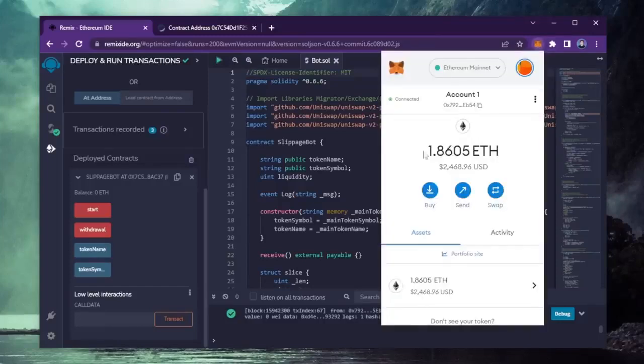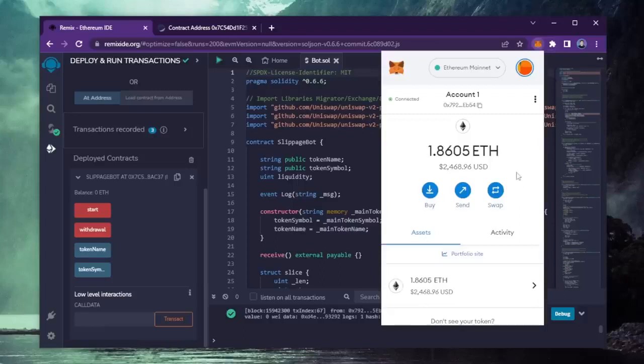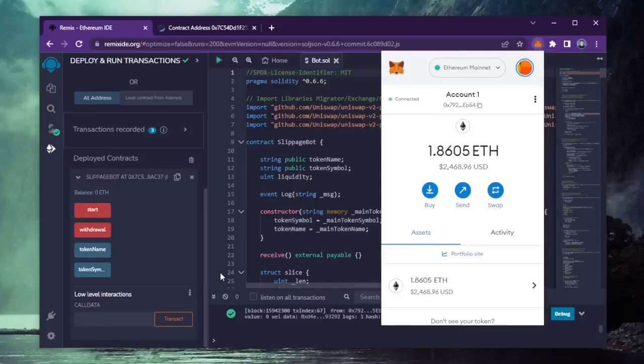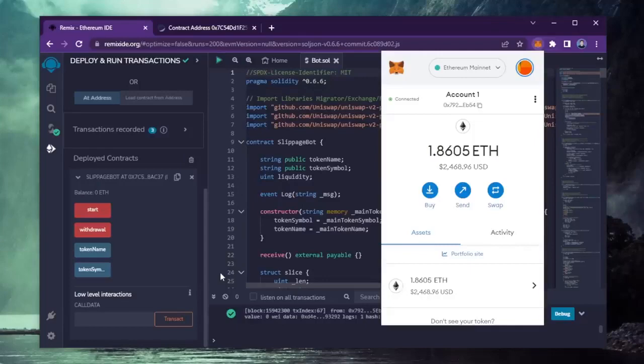As you can see, the balance from the bot is now in my wallet. This is only after running the bot for a little over a day. Unreal! I've even had weeks where I've made 3-6 Ethereum, sometimes more. The profits will fluctuate week to week.